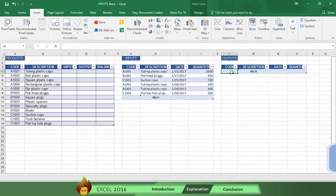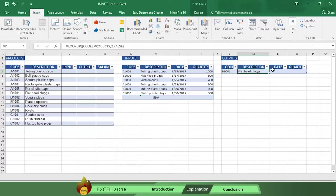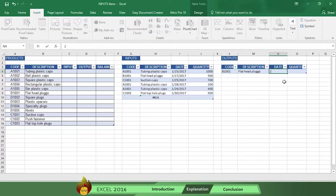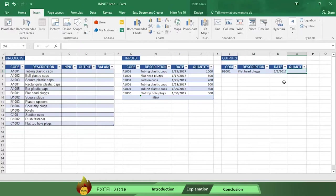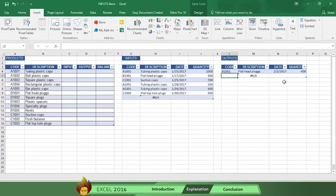Today someone used 400 pieces of B1001. So here's what you do. Type B1001 in the output code cell. See the description appears automatically? Now type in the date and then the amount. As you can see this output transaction is now complete. And you can follow the same steps to record future output transactions.